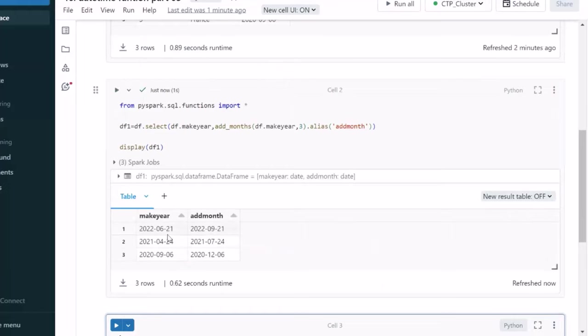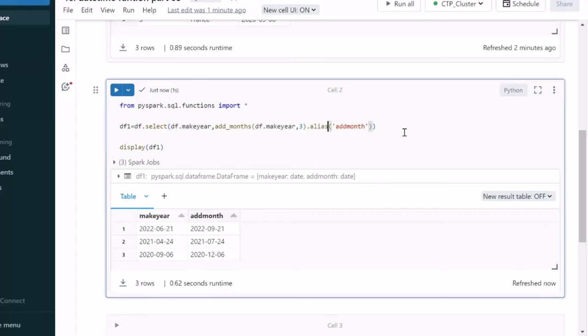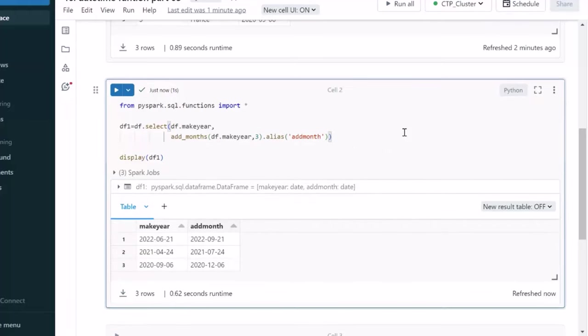This time we should be able to see one additional column has been added. And the month, like here we have specified three months, it is added three months now. Here is six, here is nine. Four plus three, it will be seven. Nine plus three, it will be twelve. Now, here we have added this into positive. Like the past two, three months we have added. We can also add the negative months.